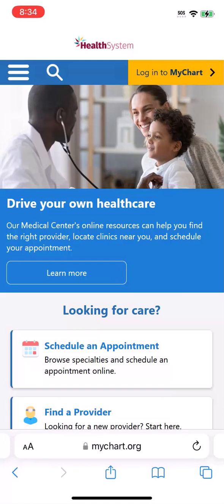MyChart makes scheduling an appointment hassle-free for everyone, even if you don't have an account. I'll show you how this looks on a mobile device, but the steps from a web browser on your computer are the same.